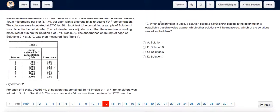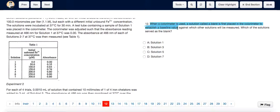Question 12 tells us that when a calorimeter is used, a solution called a blank is first placed in the calorimeter to establish a baseline value against which other solutions will be measured.